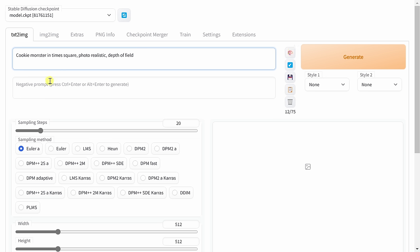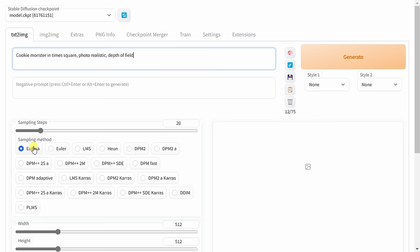Down below, you can also enter in a negative prompt or things that you don't want in your image. Now, I don't have anything in mind, so I'll leave this blank. Down below, you can also configure these sampling steps, or basically the way to think of this is how many times will the image be refined before you see it. In general, the higher the number, the better, but it will also take more time to compute. For now, I'll leave it to the default of 20. Under that, you have the sampling method, and you can experiment with some of these different options, but for now I'll stick with the default.